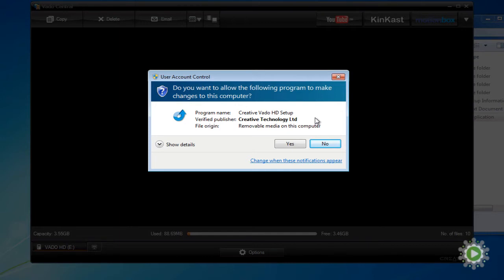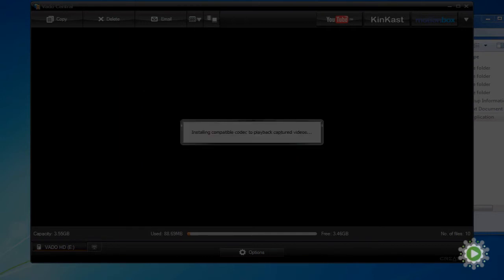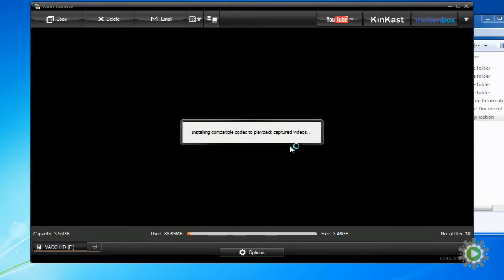Even though we are installing the software and editing programs that come with our camcorders, we will not be using them to sort or edit our files. That's what Windows Movie Maker is for. We just want the codecs, and installing the programs is the easiest way to get them.